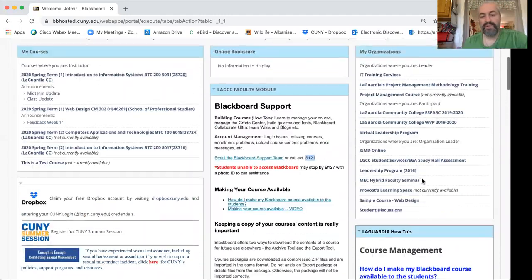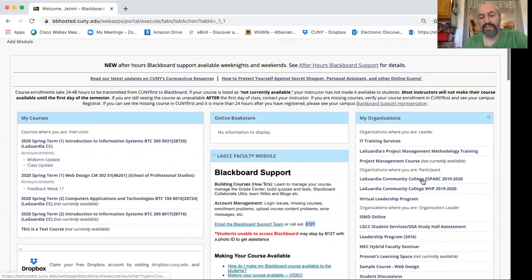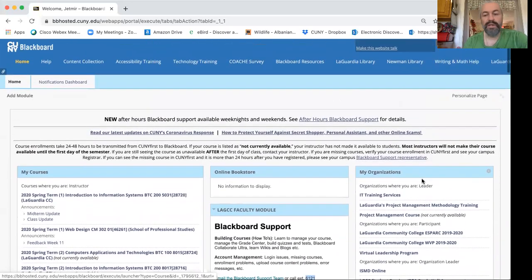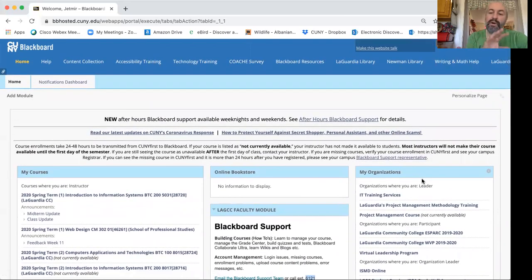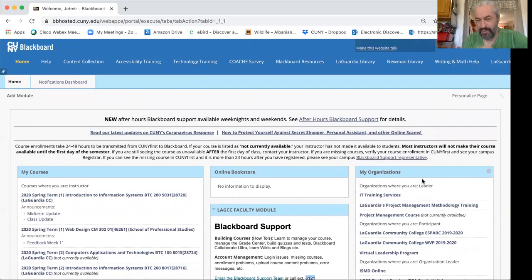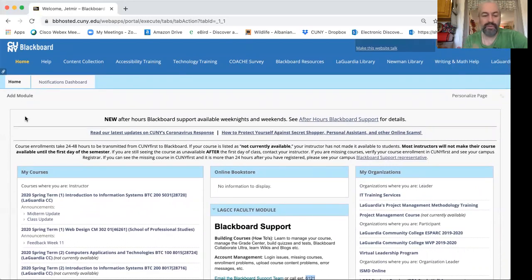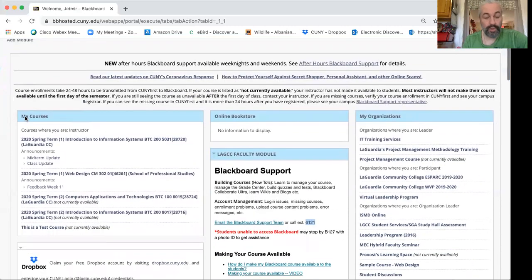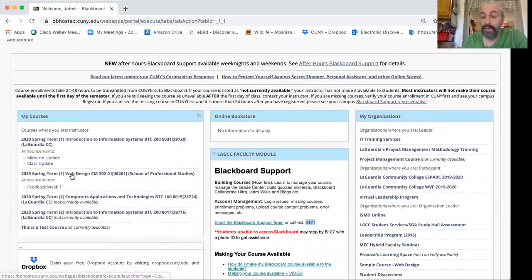So these were some of the tips I wanted to share with you regarding the home page of Blackboard outside of your course per se. So now let's dive into your course and let's say I'll click on one of my courses right here.